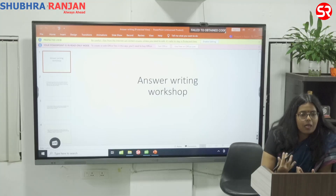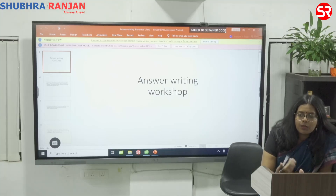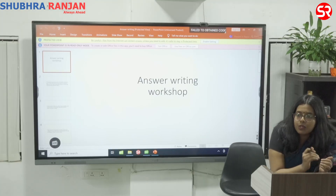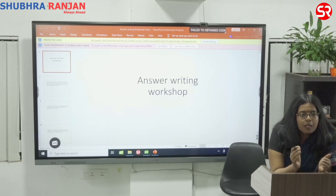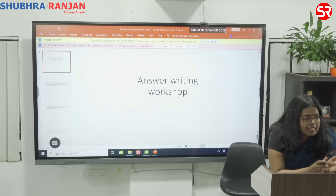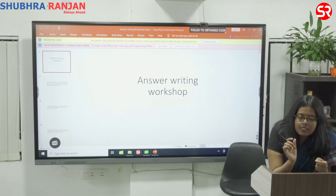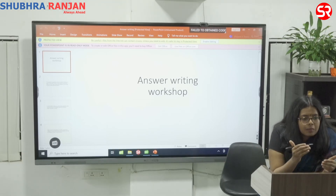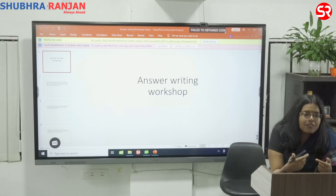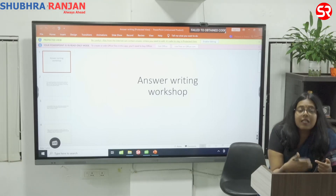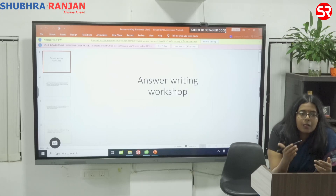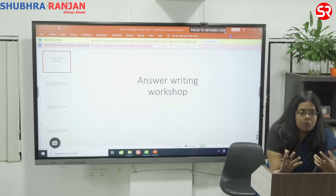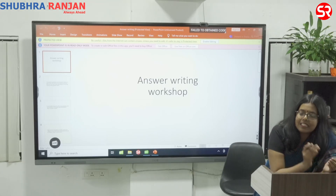Today we are going to talk about how to write an answer when you are writing your mains examination. Mains is the phase which is going to determine a lot of things for you. Prelims are a qualifying exam, and in the interview there is a limit to which you can score. When we are talking about the mains examination, that is primarily the phase which is going to determine your rank, because that is the phase where you can score the maximum number of marks if you are writing properly.